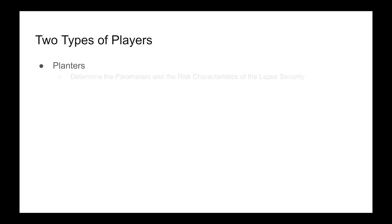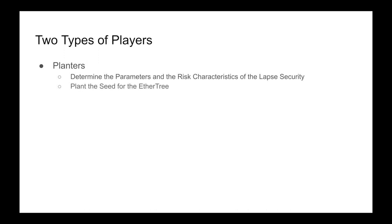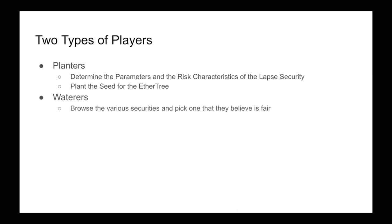There are two types of players: Planters and Waterers. The planters determine the parameters and the risk characteristics of the lapse security. In terms of the game, they're planting the seed for the EtherTree. The Waterers, on the other hand, browse the various securities and pick one that they believe is fair. So in terms of the game, they're choosing which seeds to water.